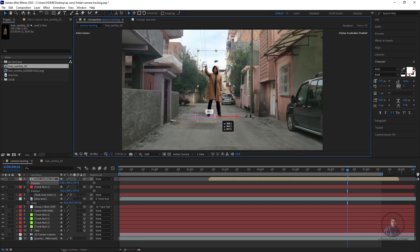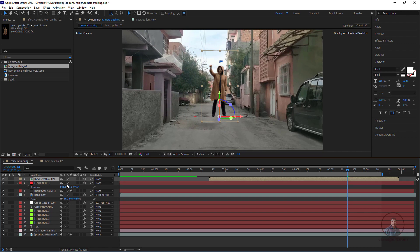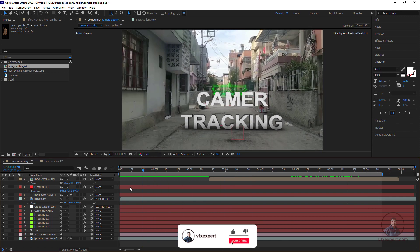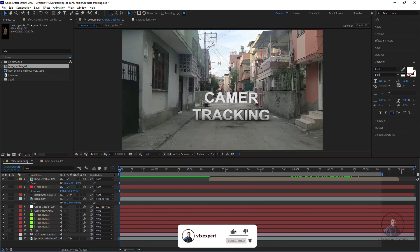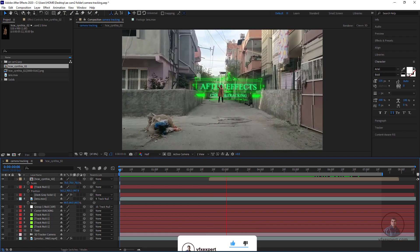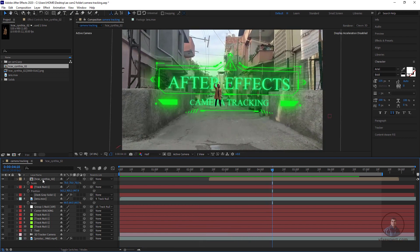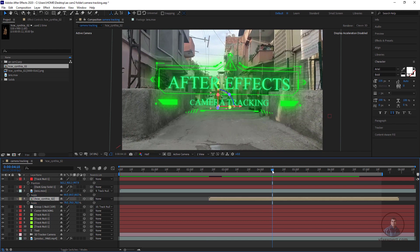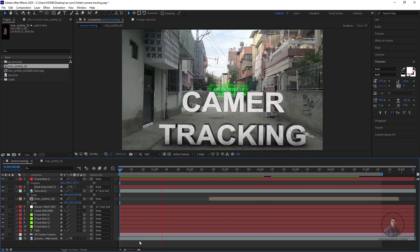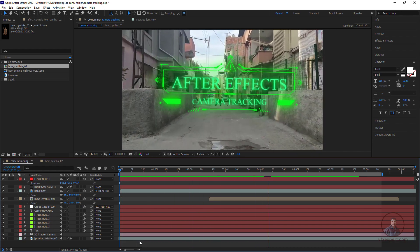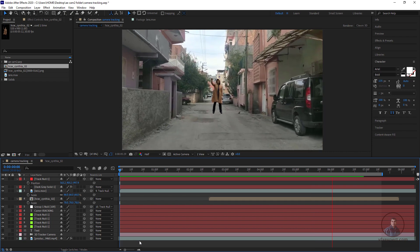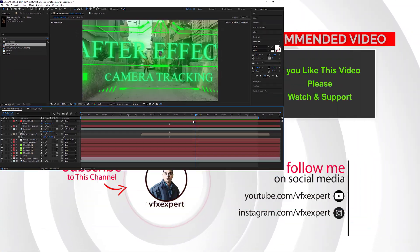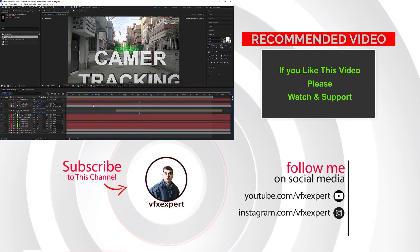Adjust the scale as needed, then play and check — the object is placed correctly. Remember to adjust the layer order so this object appears behind the 3D text. You can change the order according to your requirements. Like this, you can place many objects into your scene, and the remaining color corrections and lighting can be done according to your requirements.